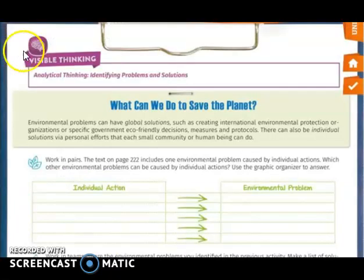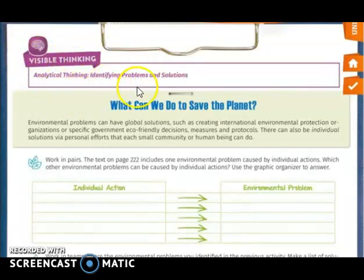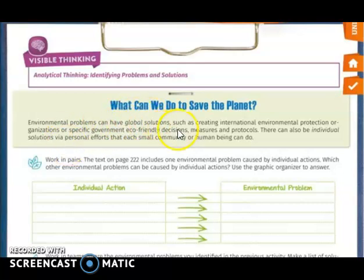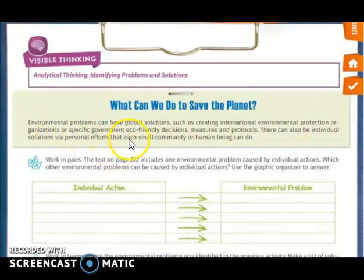On page 223, you have the visible thinking section — analytical thinking, identifying problems and solutions. What can we do to save the planet? Environmental problems can have global solutions, such as creating international environmental protection organizations or specific government eco-friendly decisions, measures, and protocols.